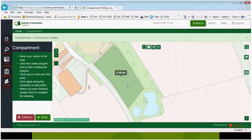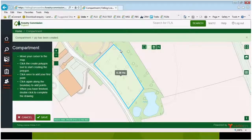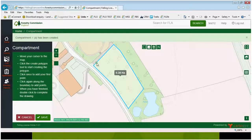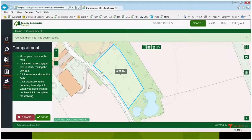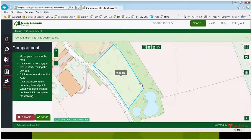If you're not happy with it and it just needs a slight tweak, you can use the 'Edit Features' icon. If you click on that, you'll notice that the compartment turns blue, and then you can use your cursor with its node to manipulate the compartment boundary by clicking the left button and holding it down while you move your cursor. Once you're happy that your compartment has been amended correctly, click Save.